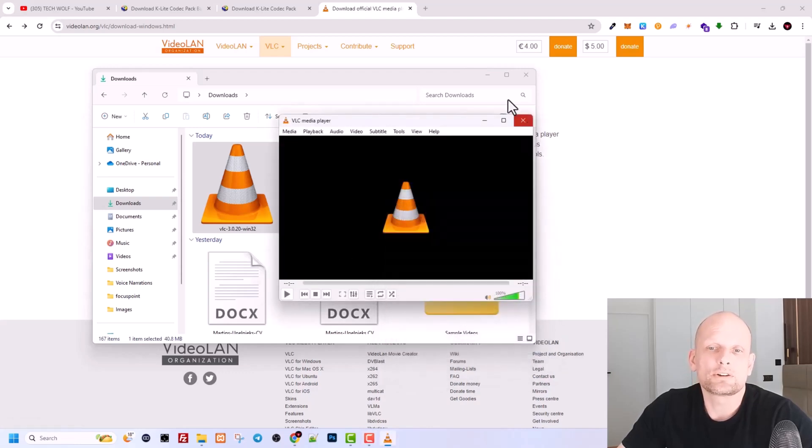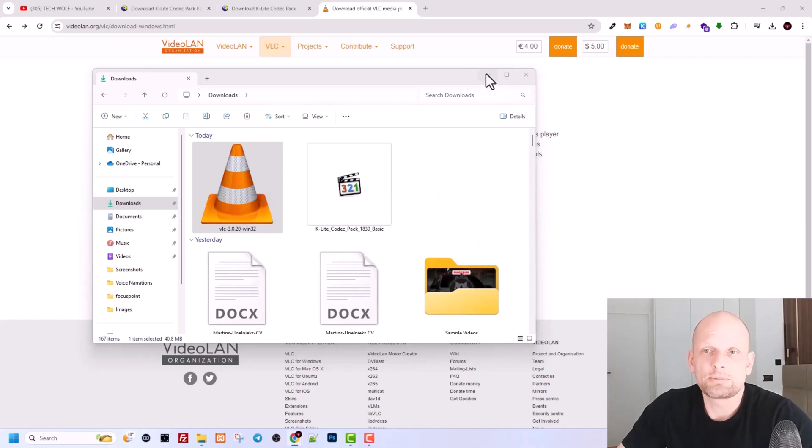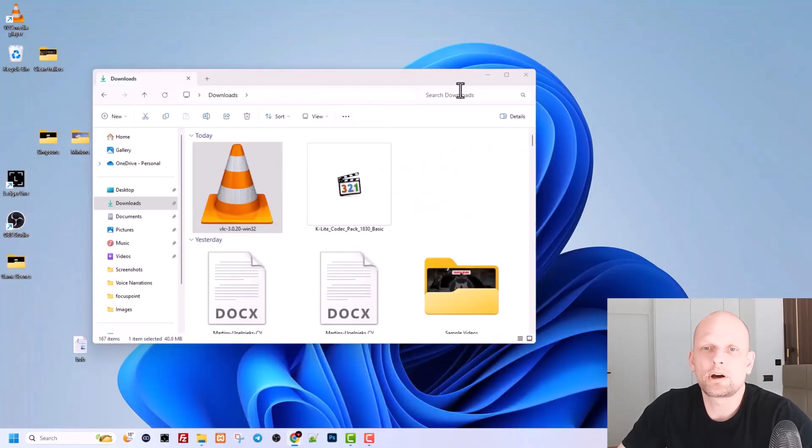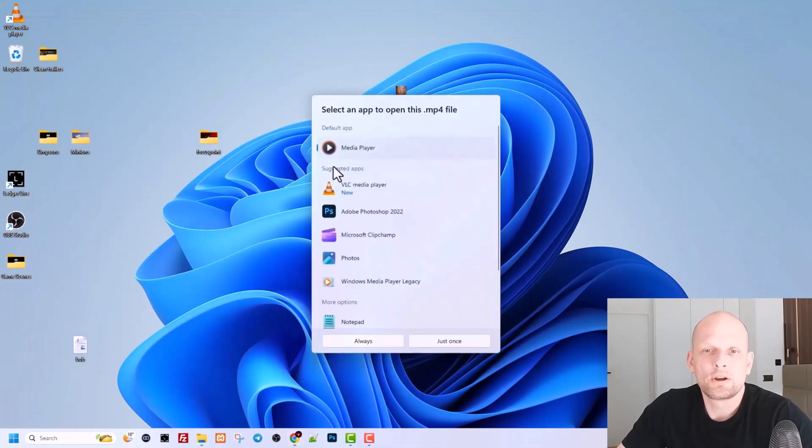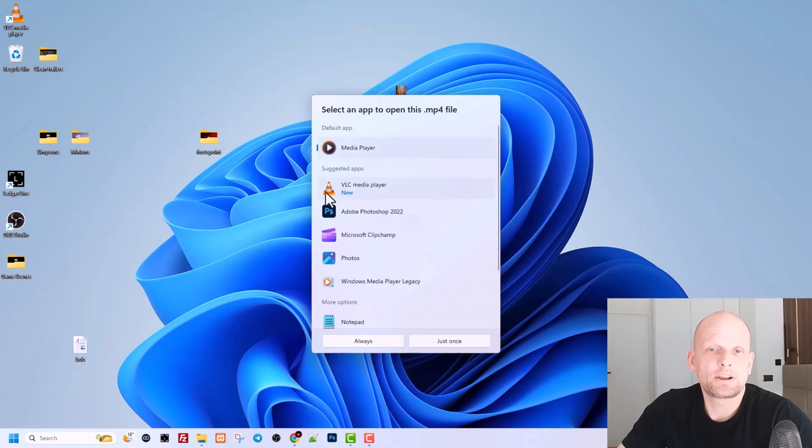If we open now again on desktop that video, if we click in this video, we can select, as you can see, currently it is in media player. We click on this VLC media player as you can see here, guys.